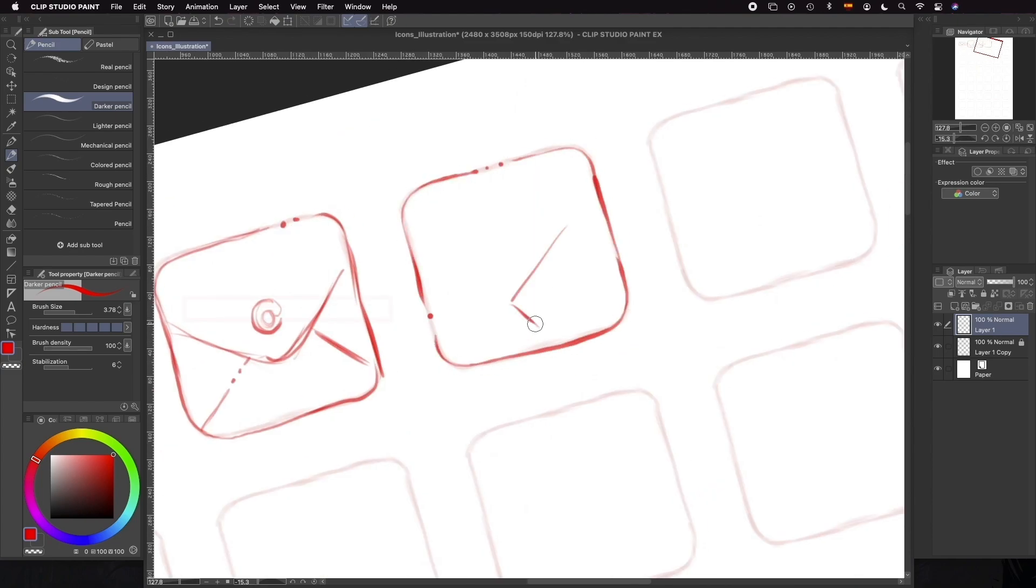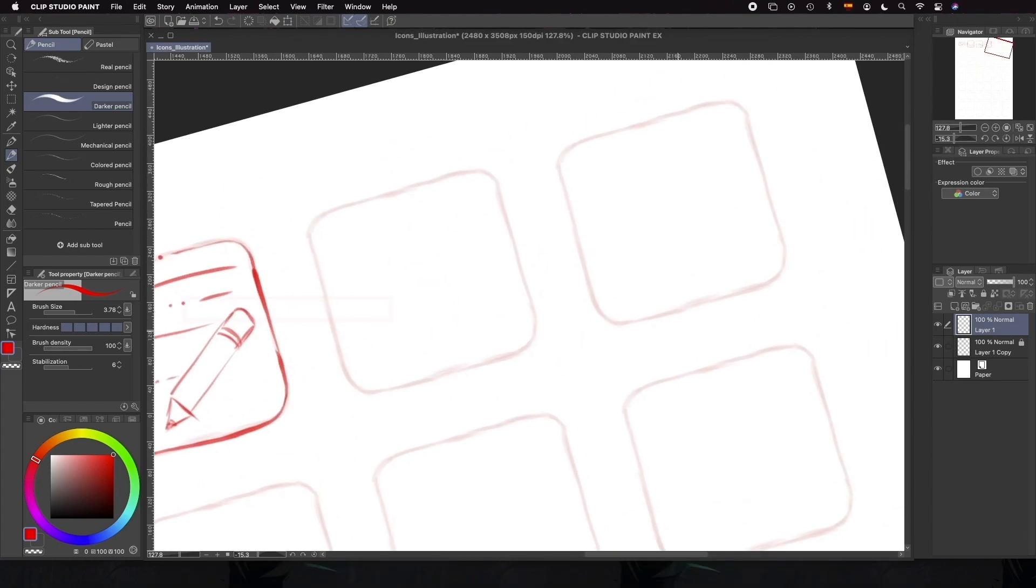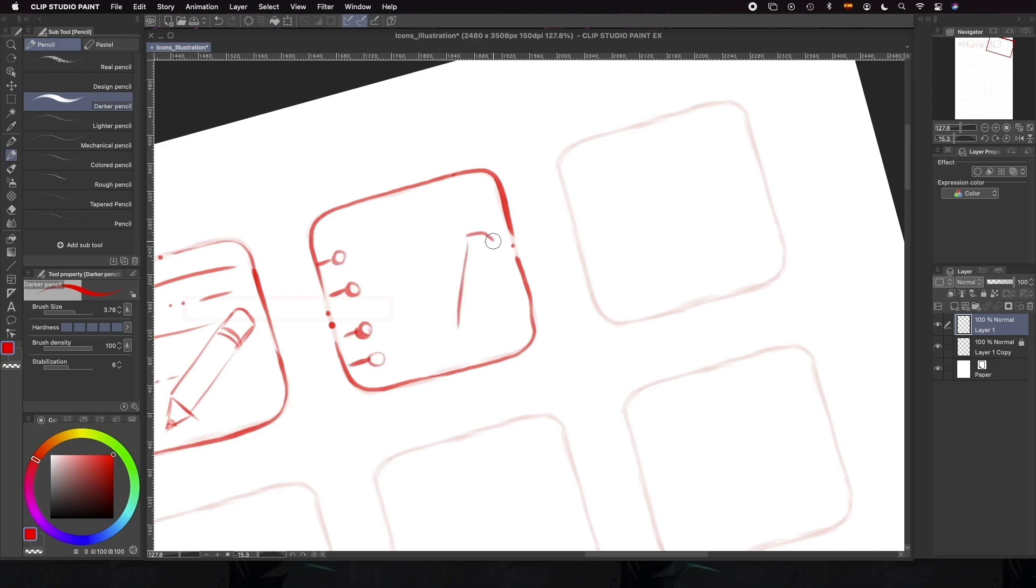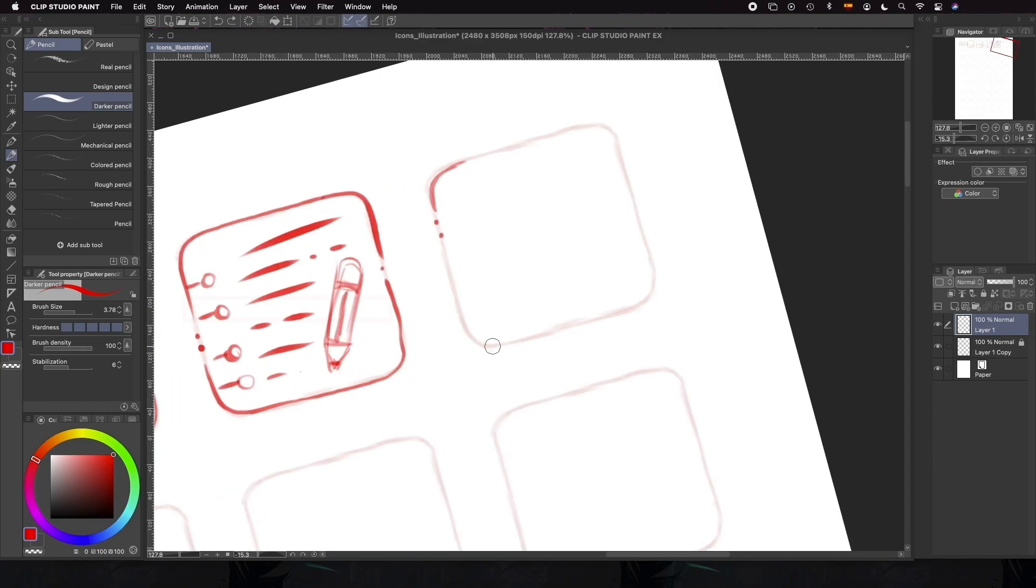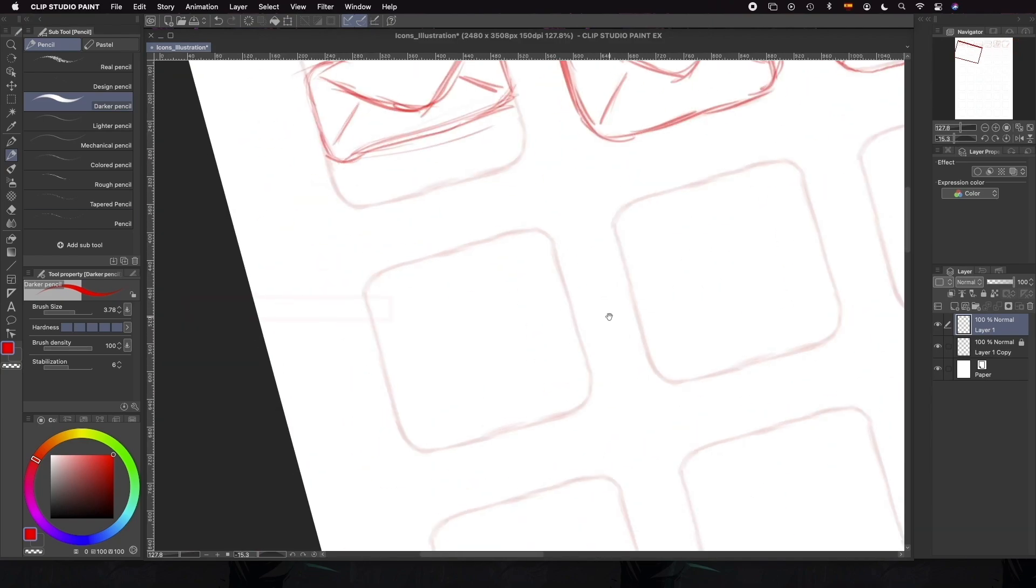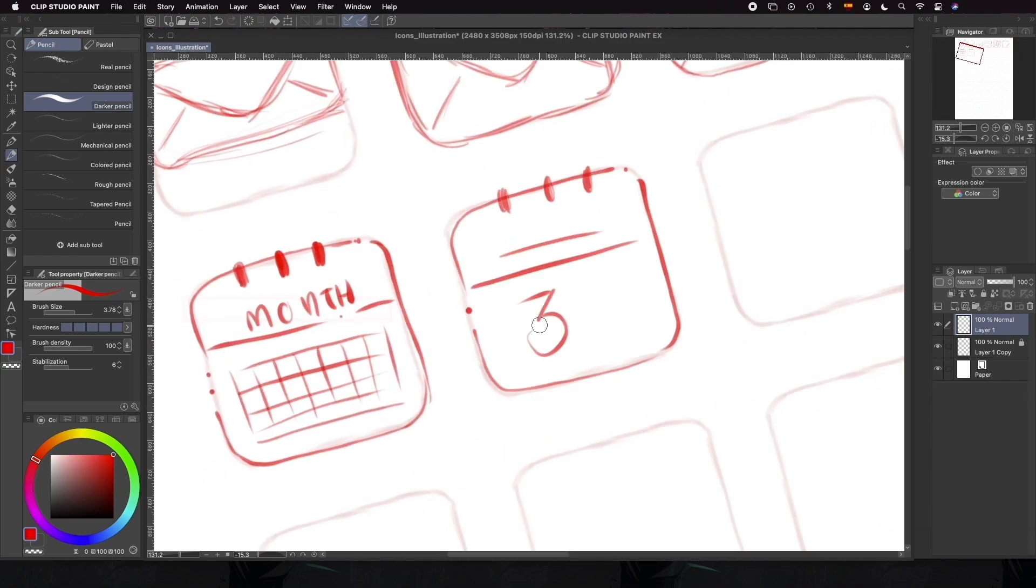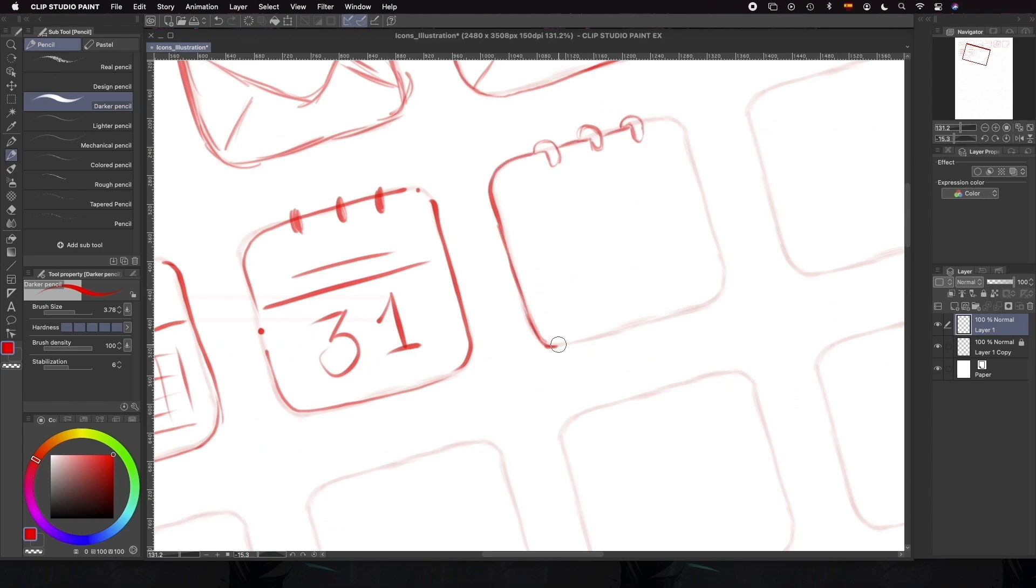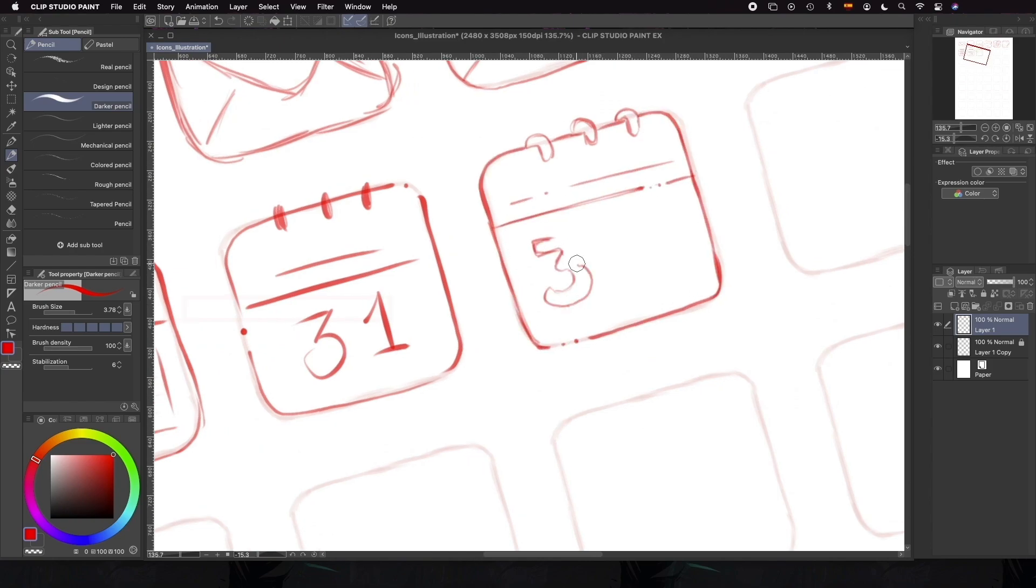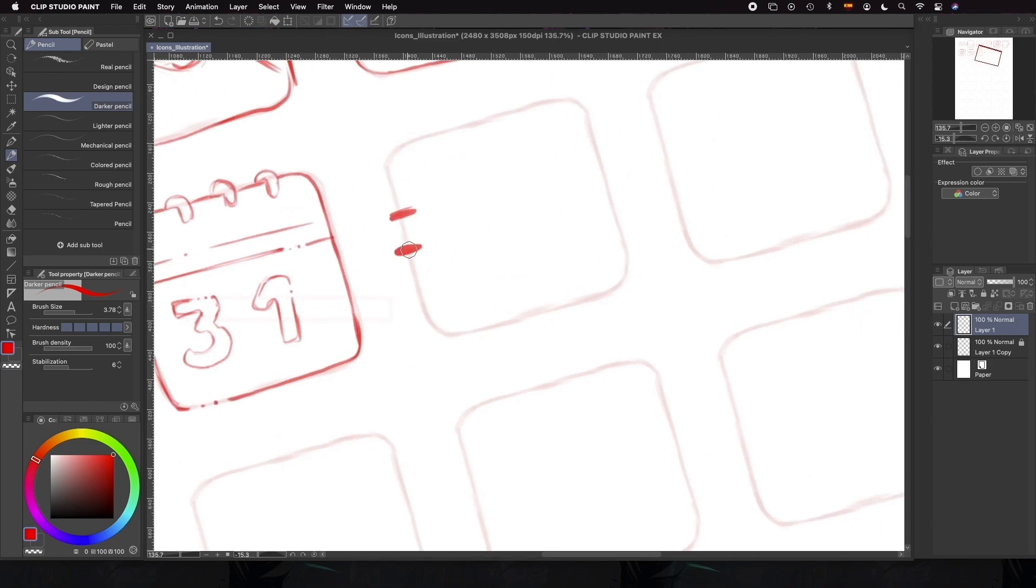For the note, we're thinking pretty straightforward and we're going to draw a notepad and pencil. We'll also keep the square shape and add a couple of other elements. For the calendar, we're going for a big number and the familiar calendar shape that will make the icon easily unmistakable.